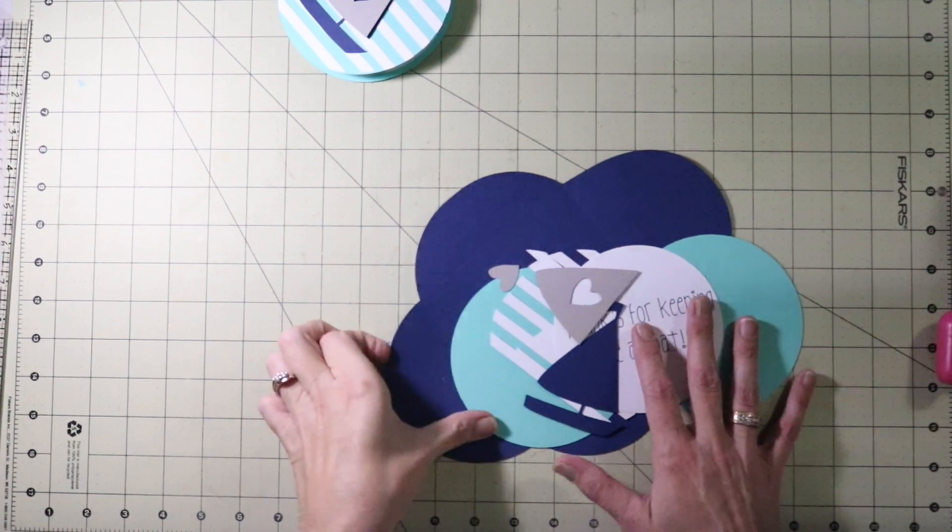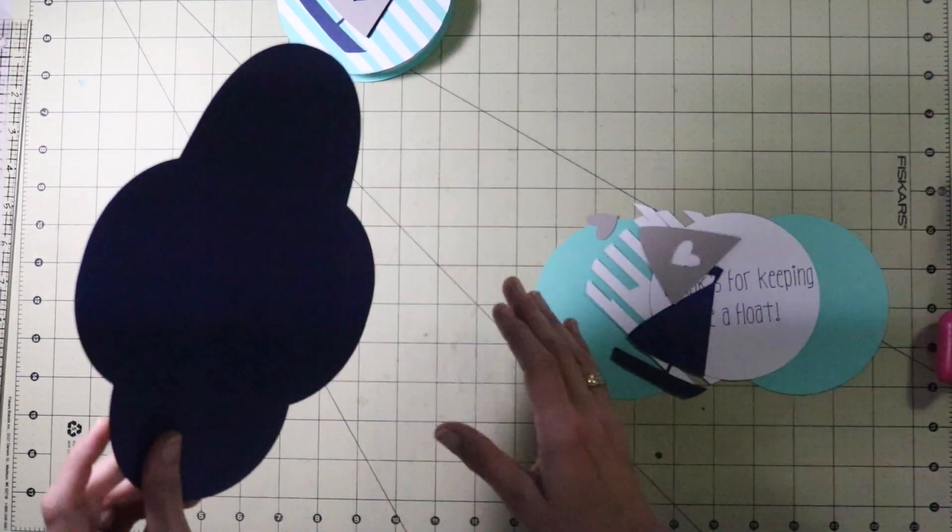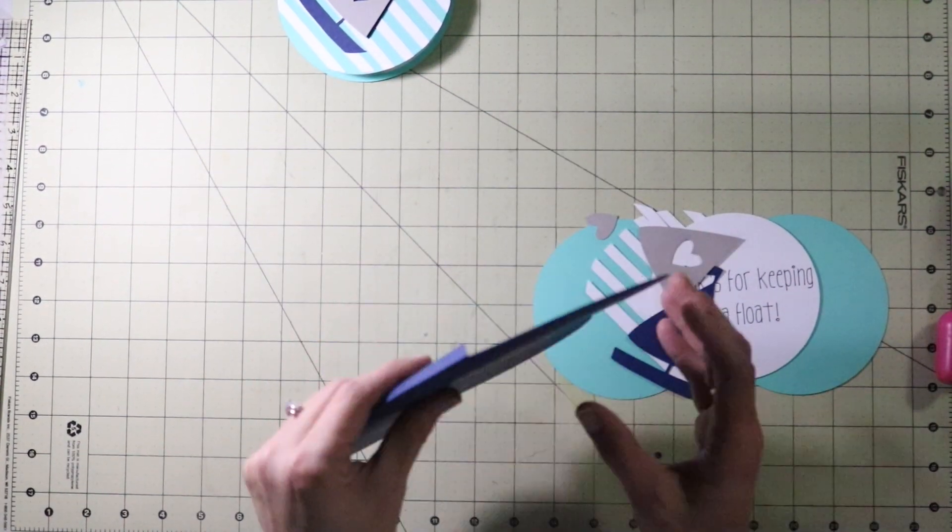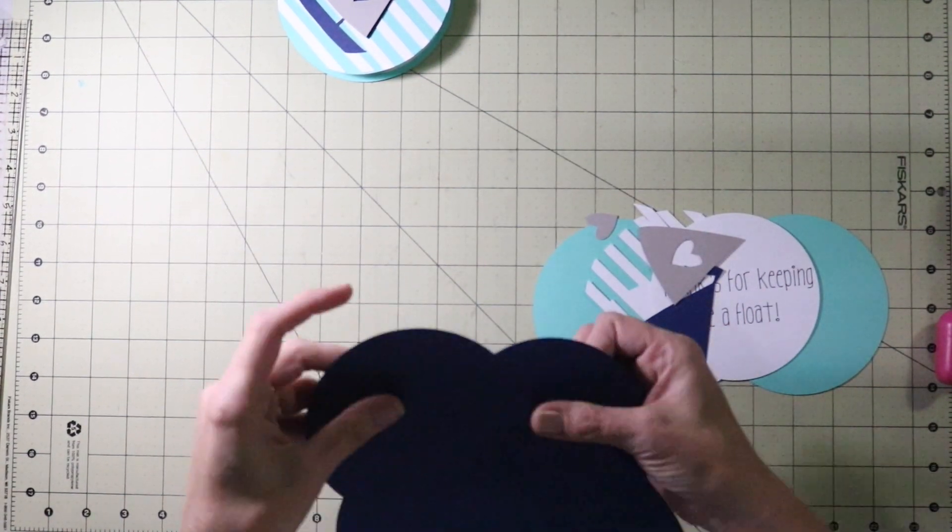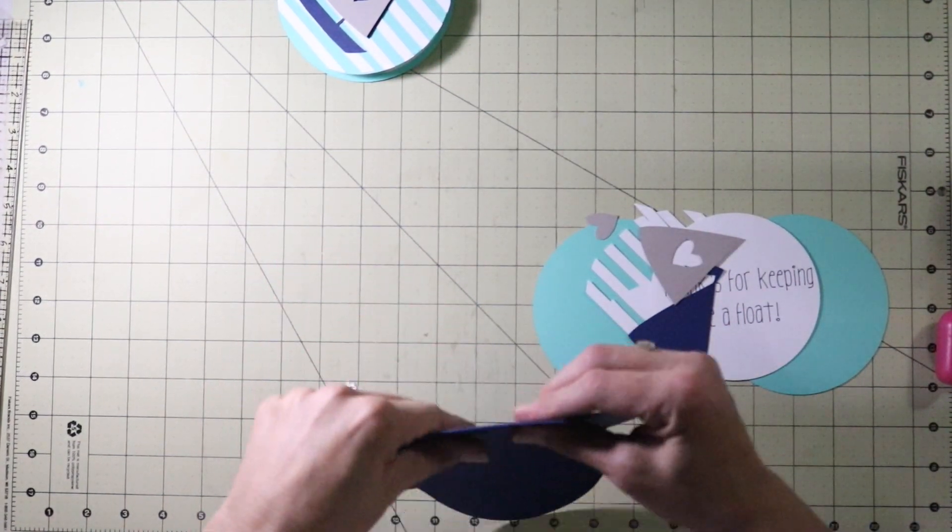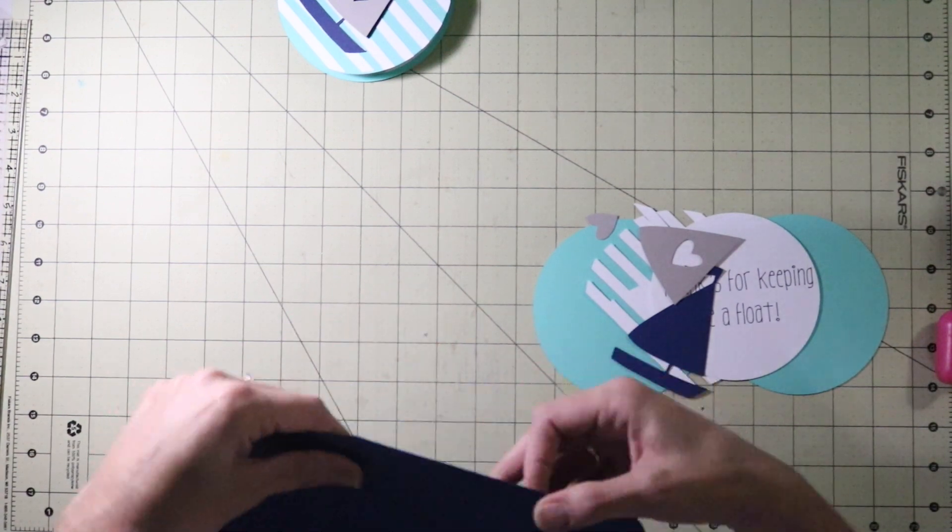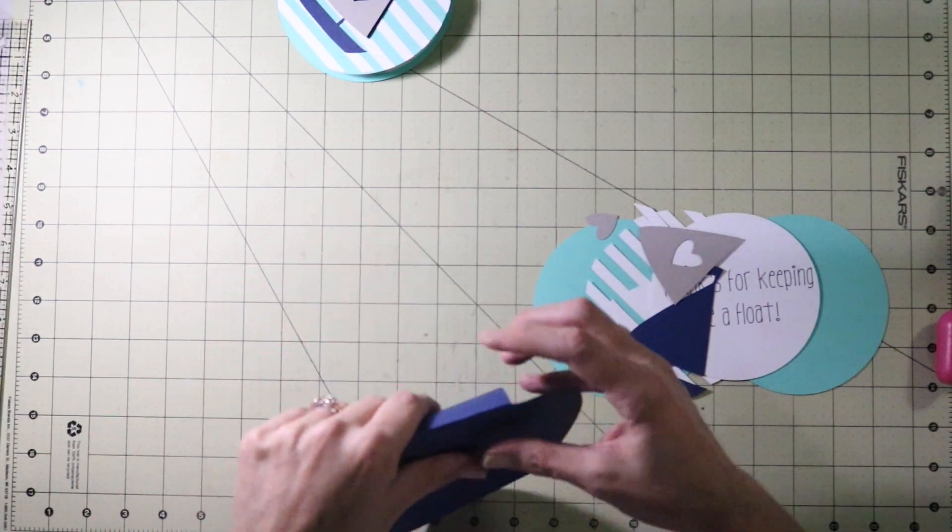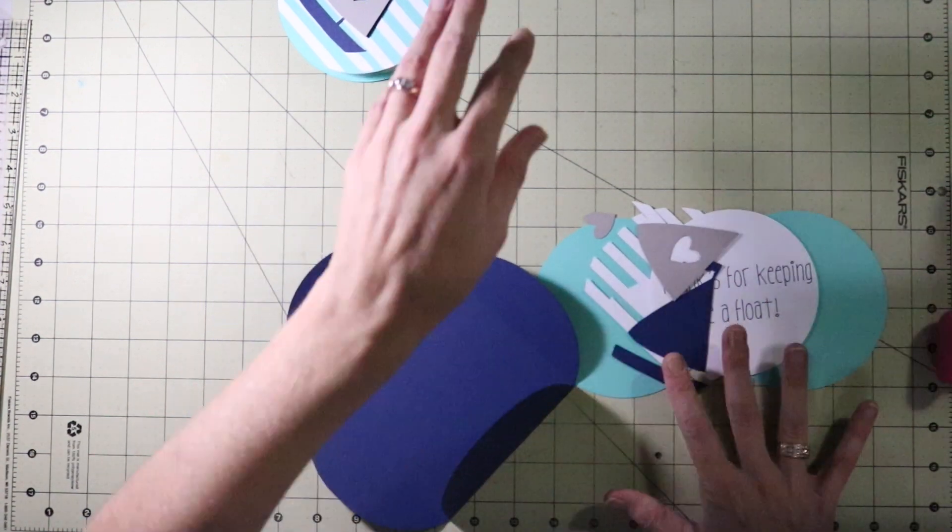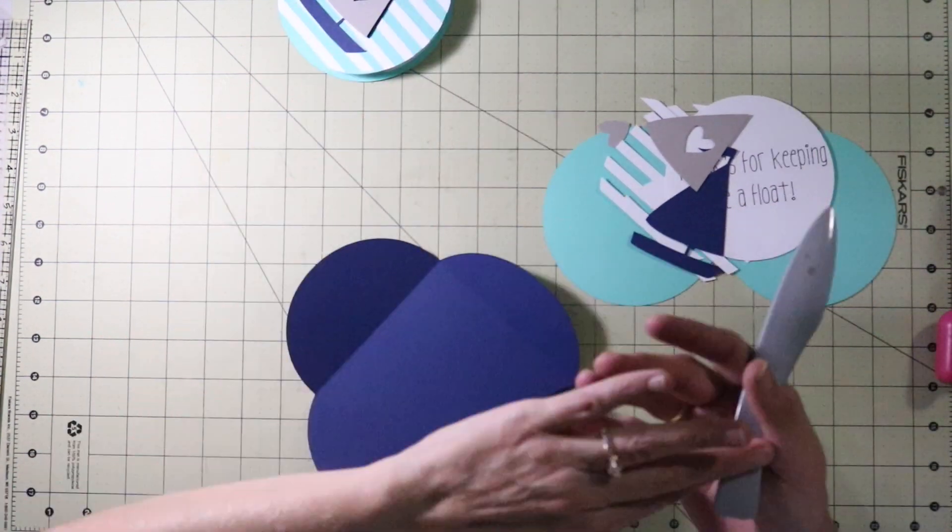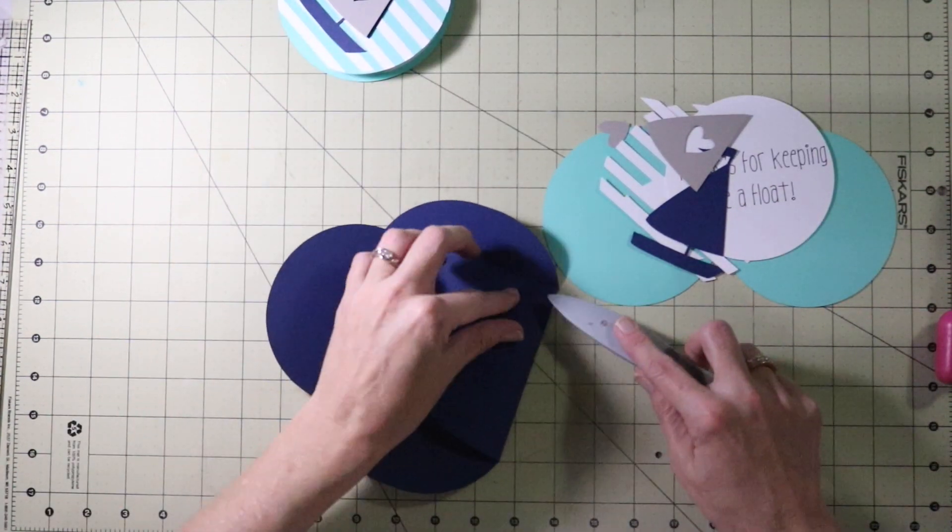Alright guys we are back. We have all of our card pieces. I am first going to work on the envelope. Just finger press all the score marks first just to get them started. Then take your bone folder and give them a better crease.